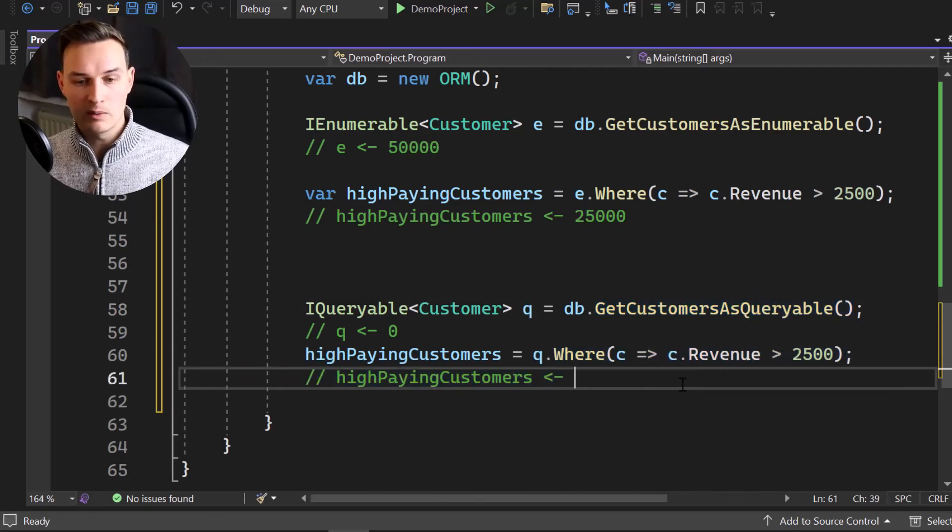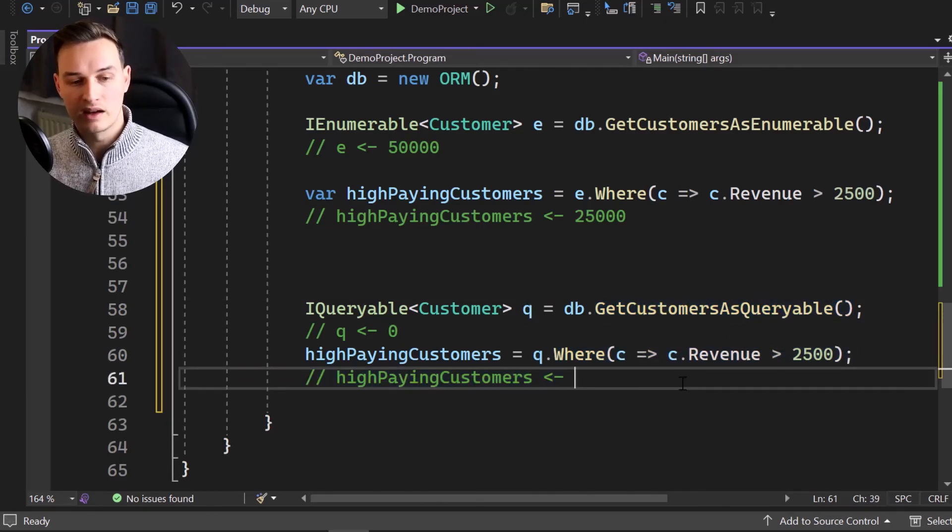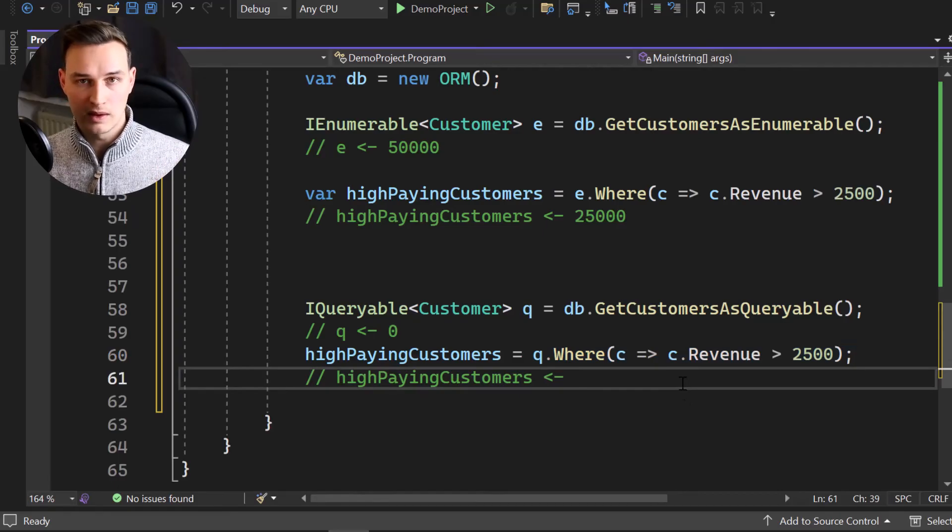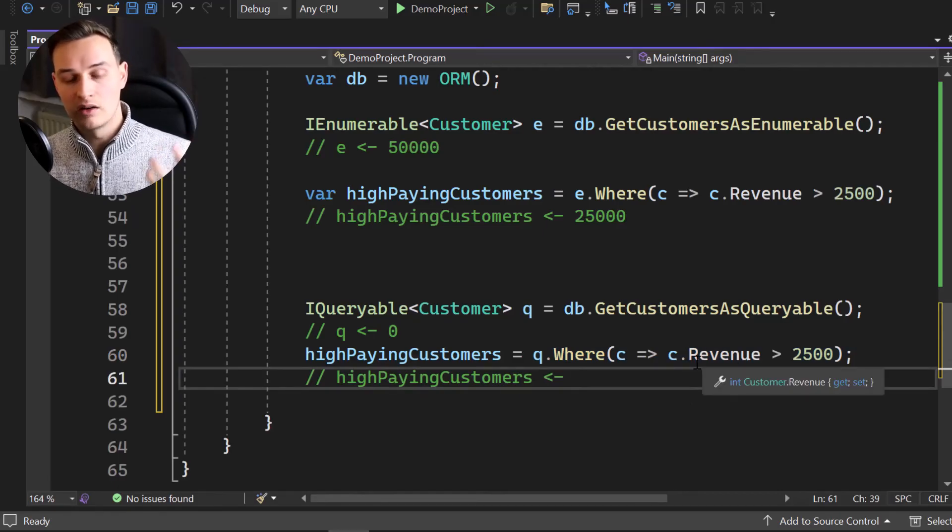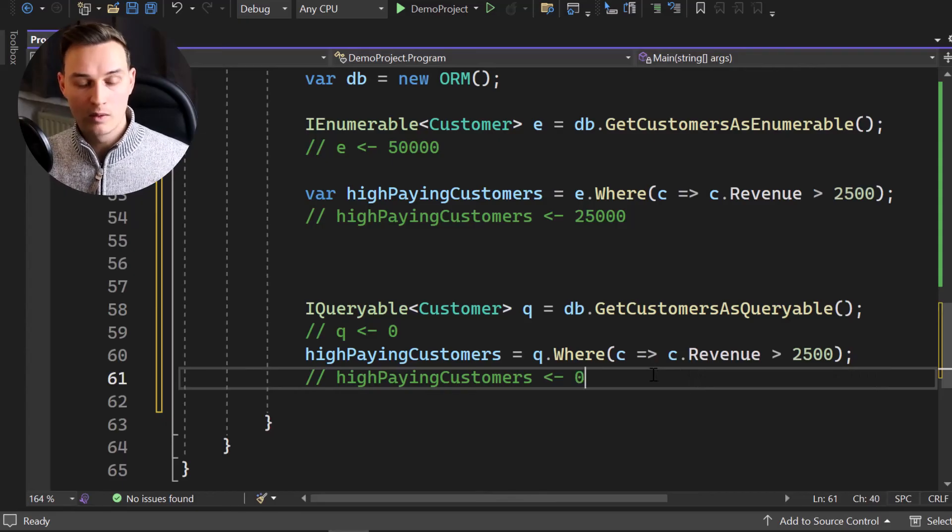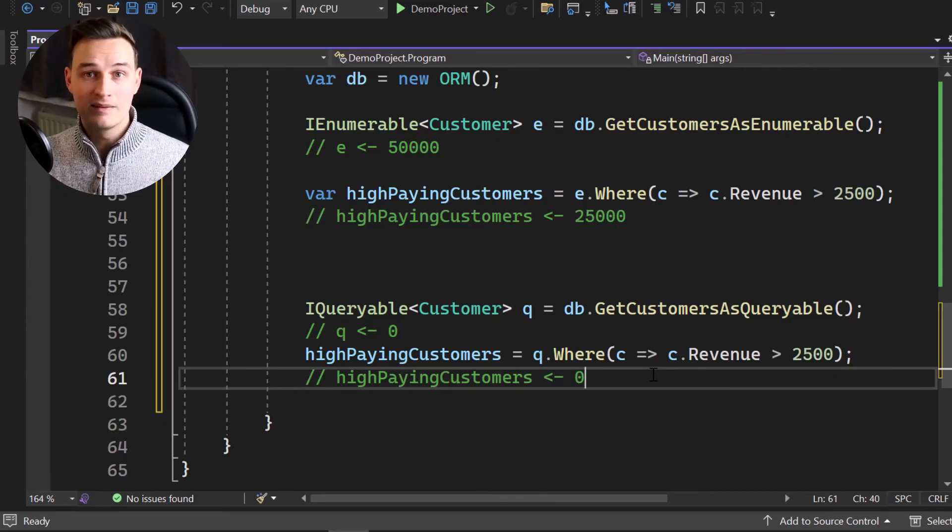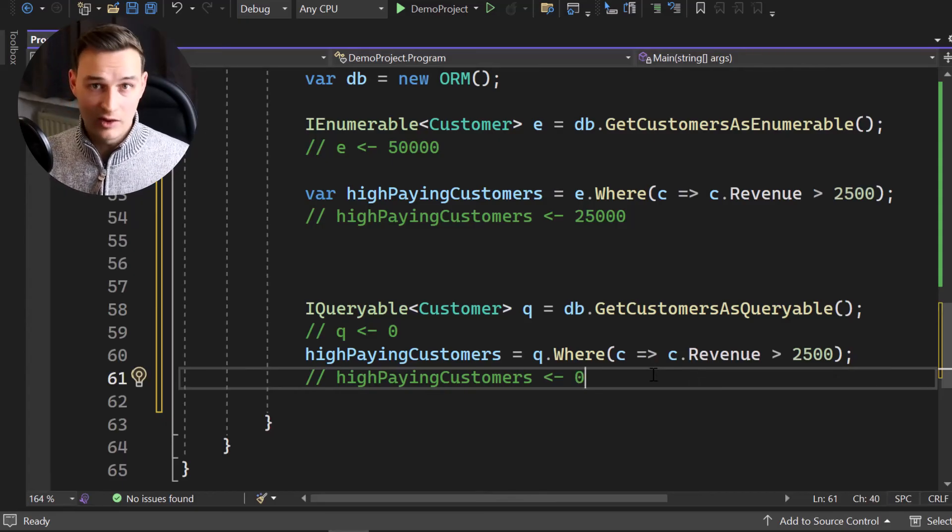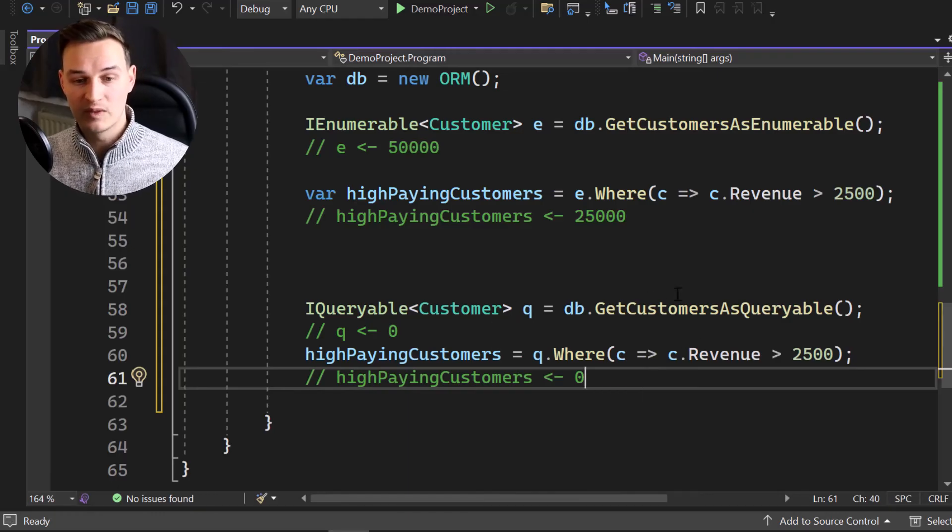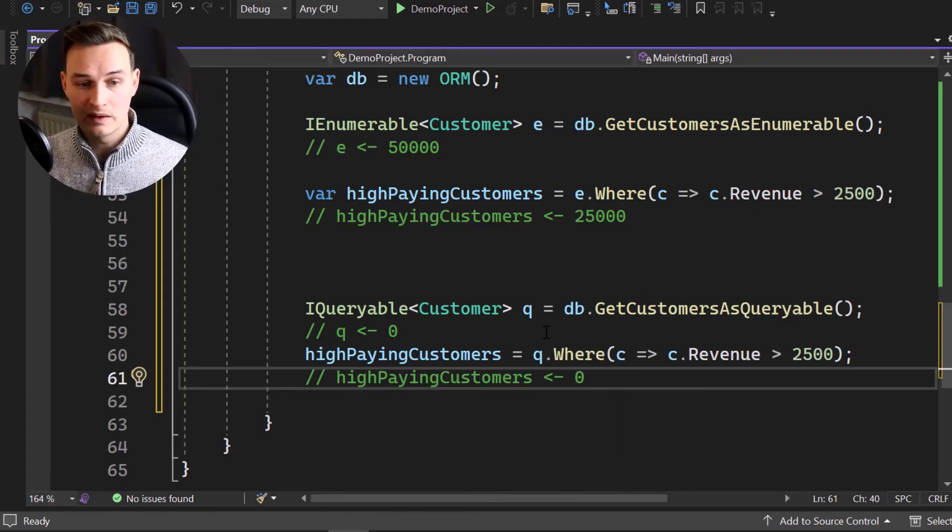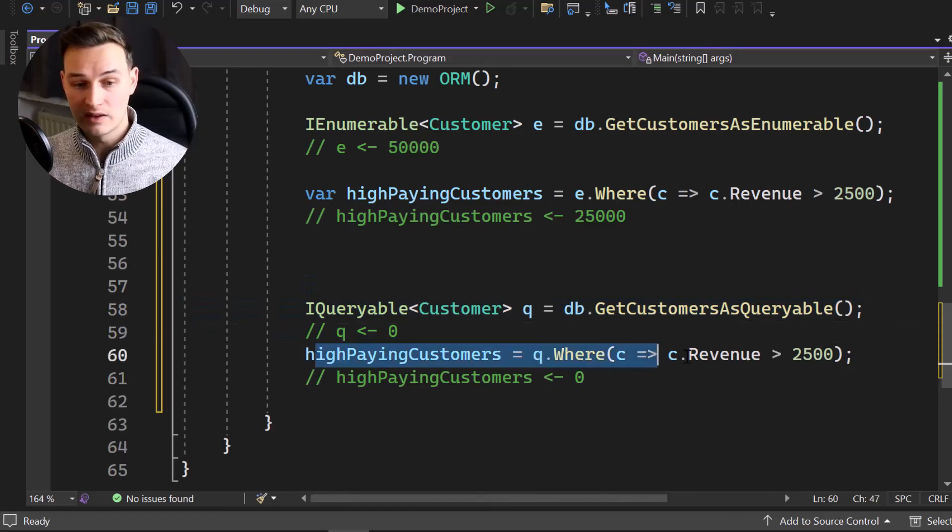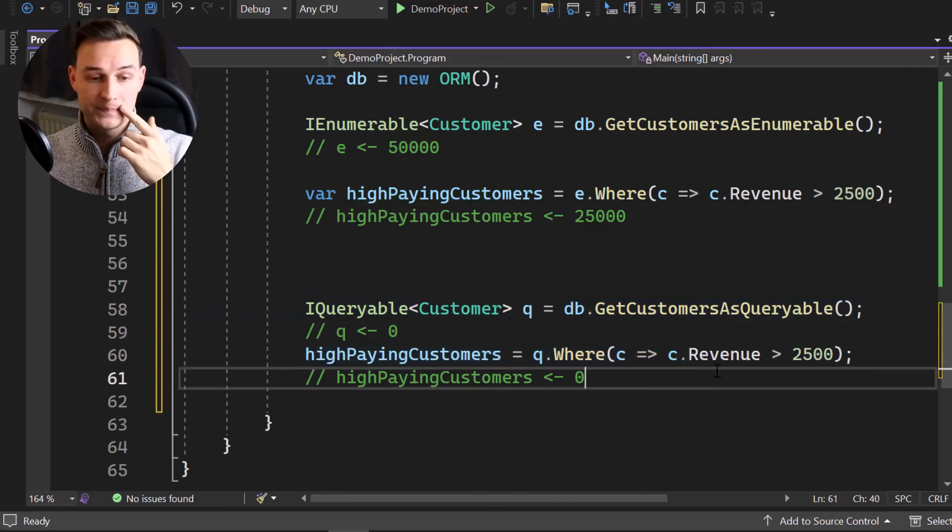So we grabbed the data, the customers as queryable and we have filtered it. So how many people are now inside of where 50,000 customers and half of it. So 25,000 people are, our customers are high paying. Again, it's zero. It's still did not get executed. It's just query building. So we're still building the query, get all the customers, filter them.